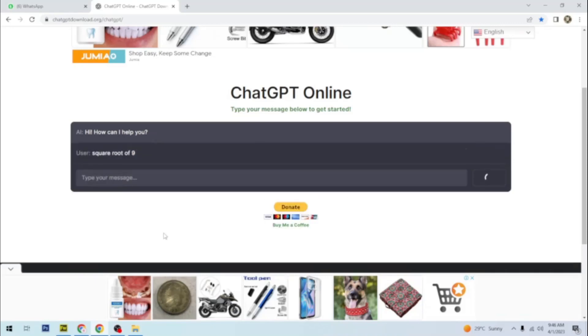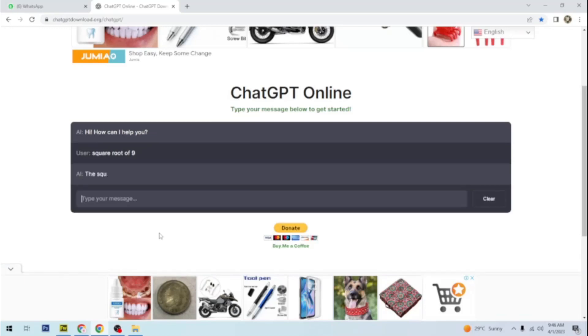Square root of nine. Simple. The square root of nine is three.